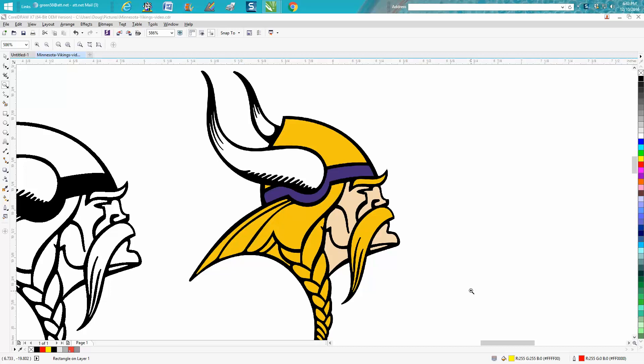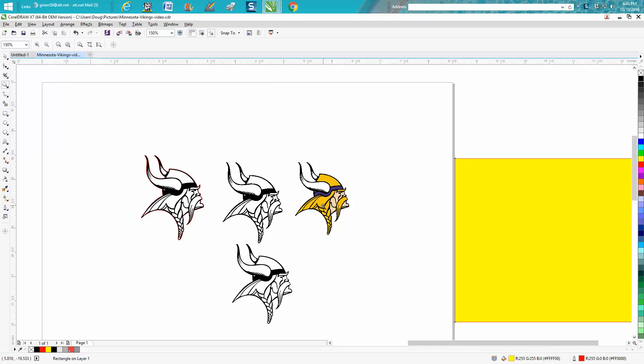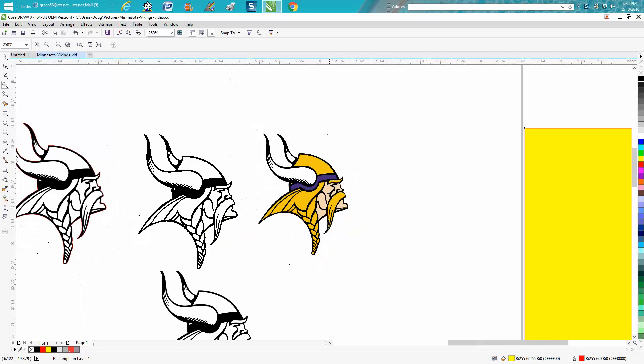Hi, it's me again with CorelDraw Tips and Tricks. Somebody just this morning sent me this logo of Minnesota Vikings. I don't know if it's a football team, but I know it's a football team. I don't know if that's their logo or just a Minnesota Viking person.